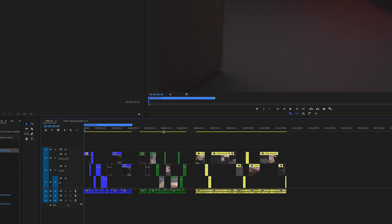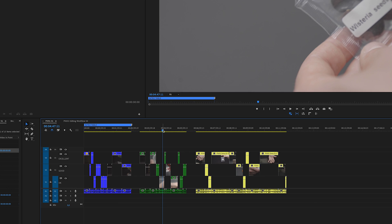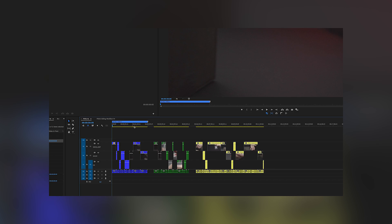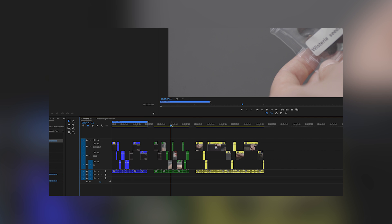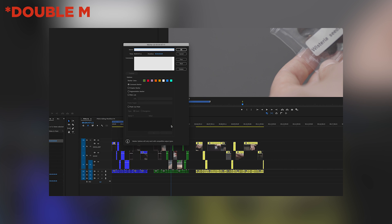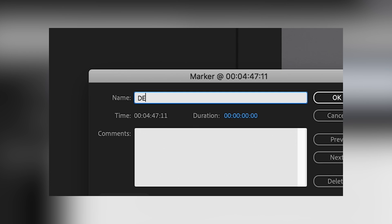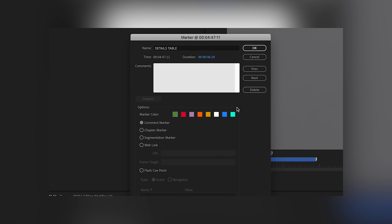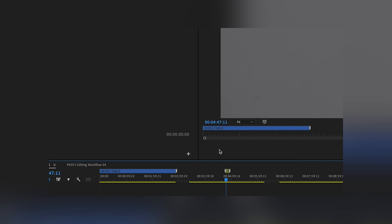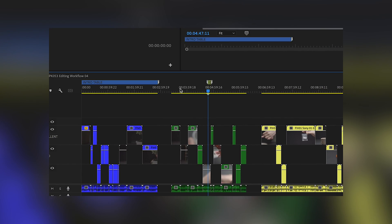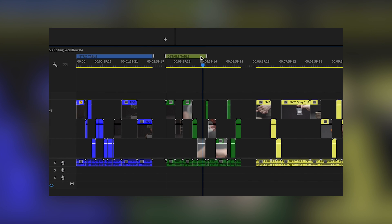If there are different scenes in your footage or different locations, you can create a marker by clicking M on the keyboard. Extend the marker and name it to the name of the location or scene or whatever. That helps you to find the clip way quicker. You can also color code these markers by the different locations or scenes or whatever.